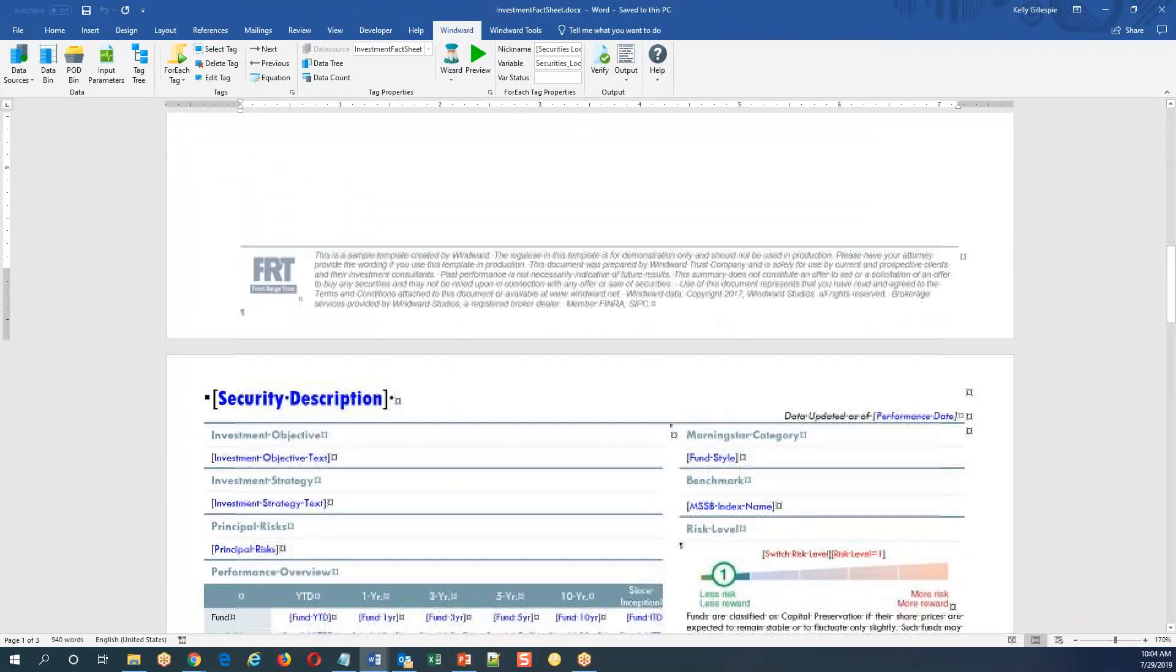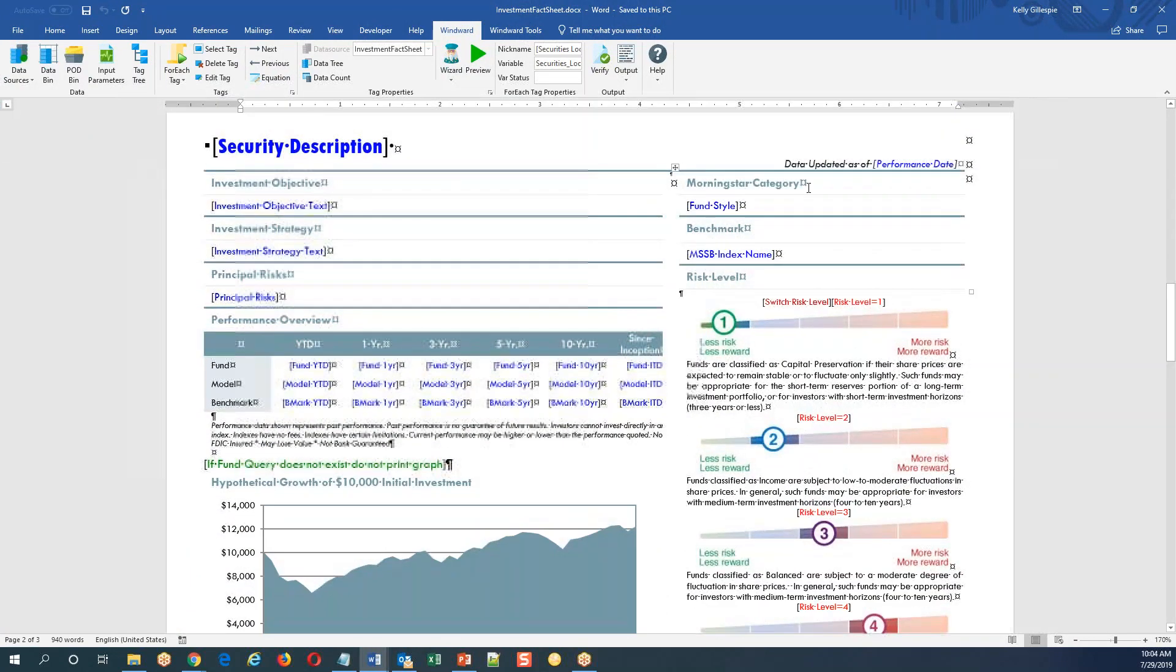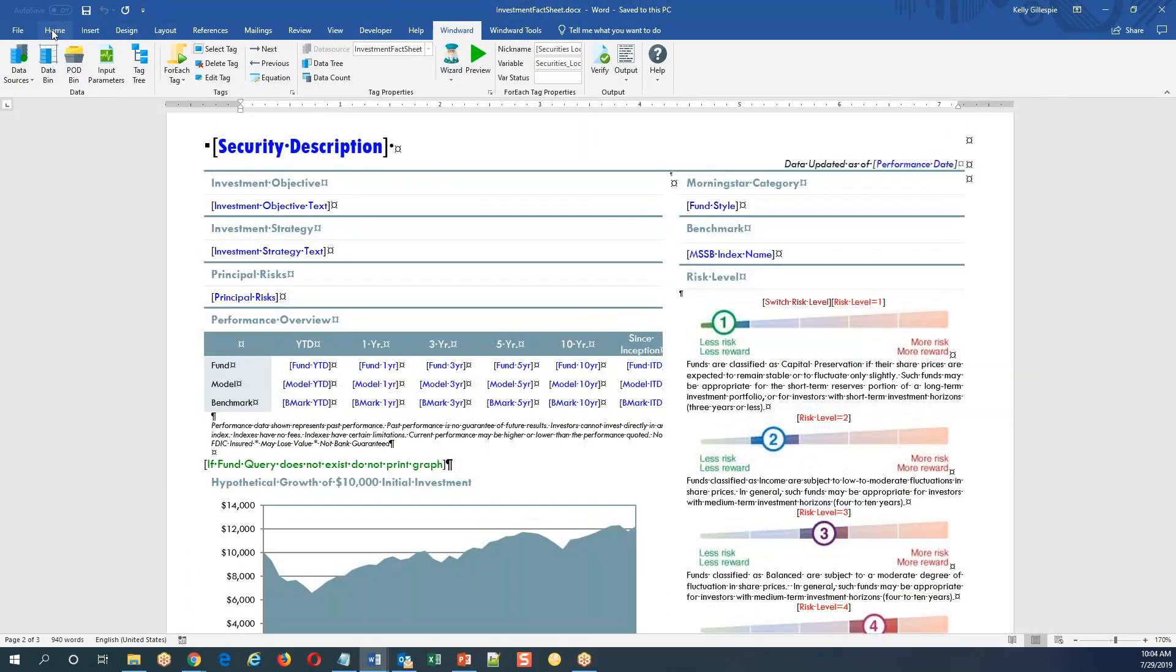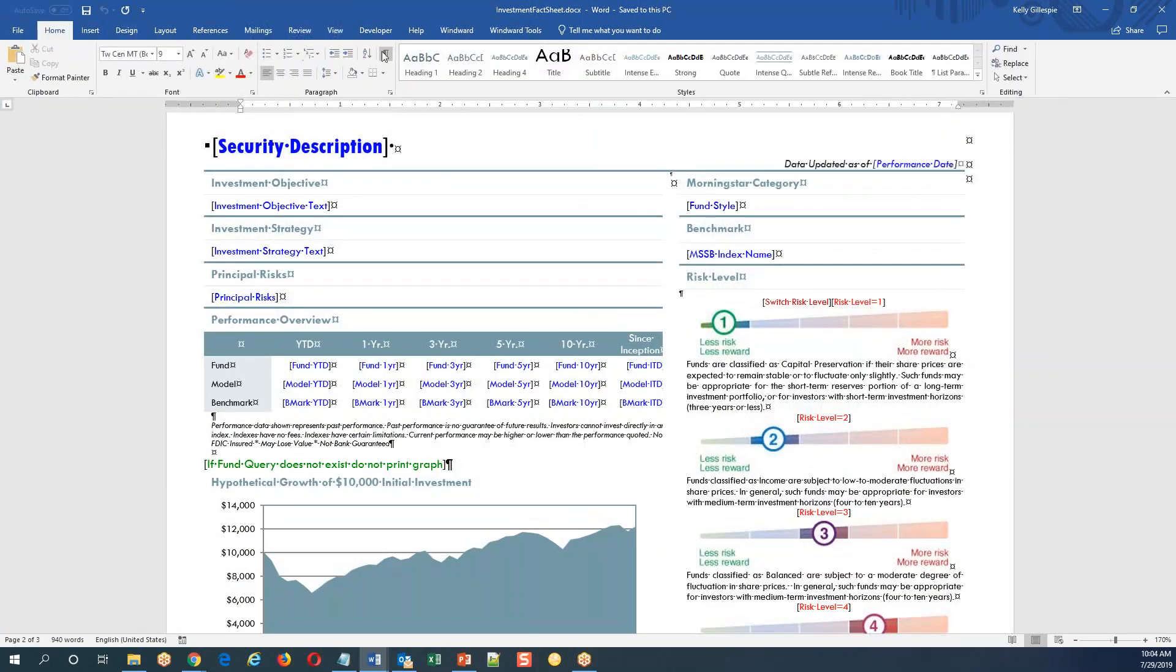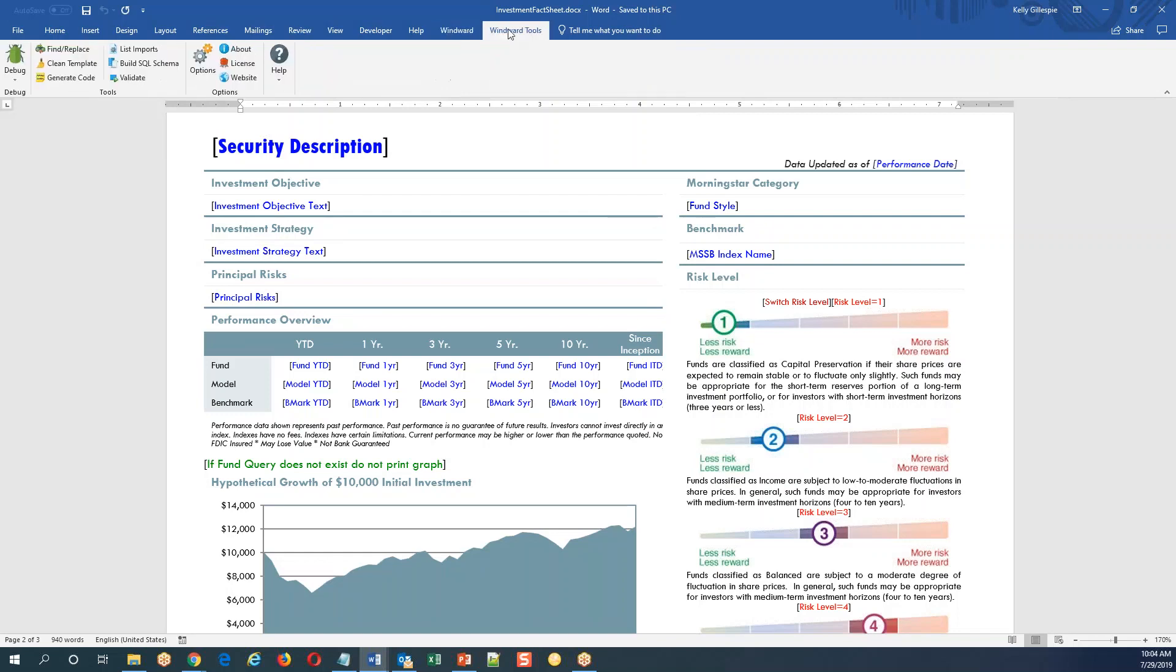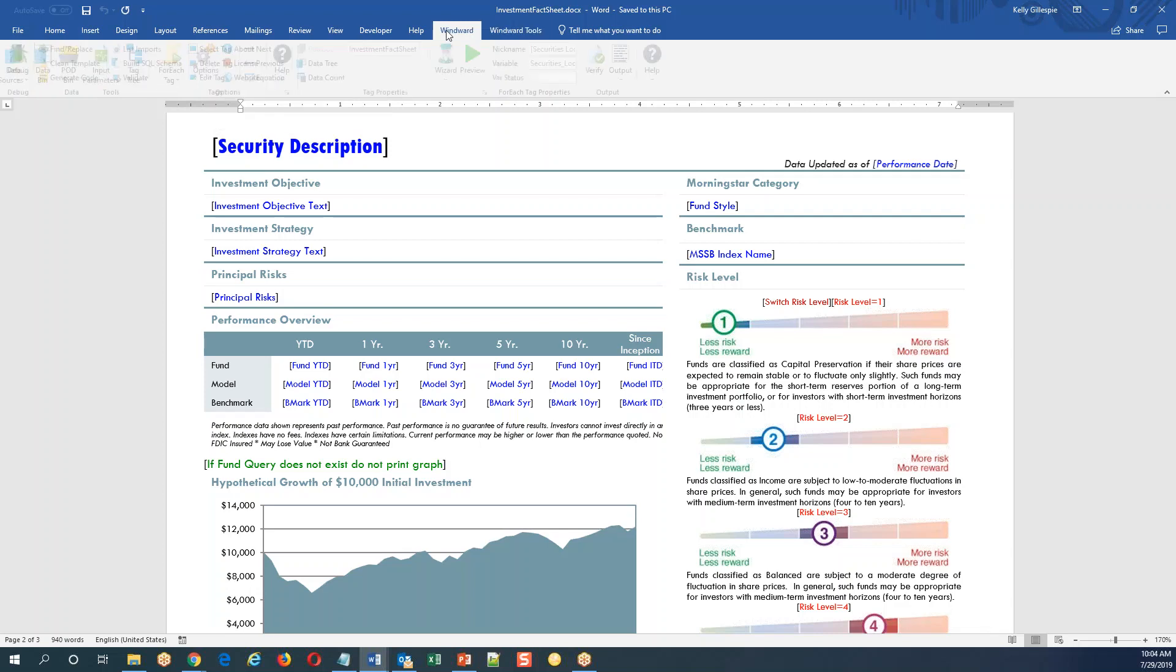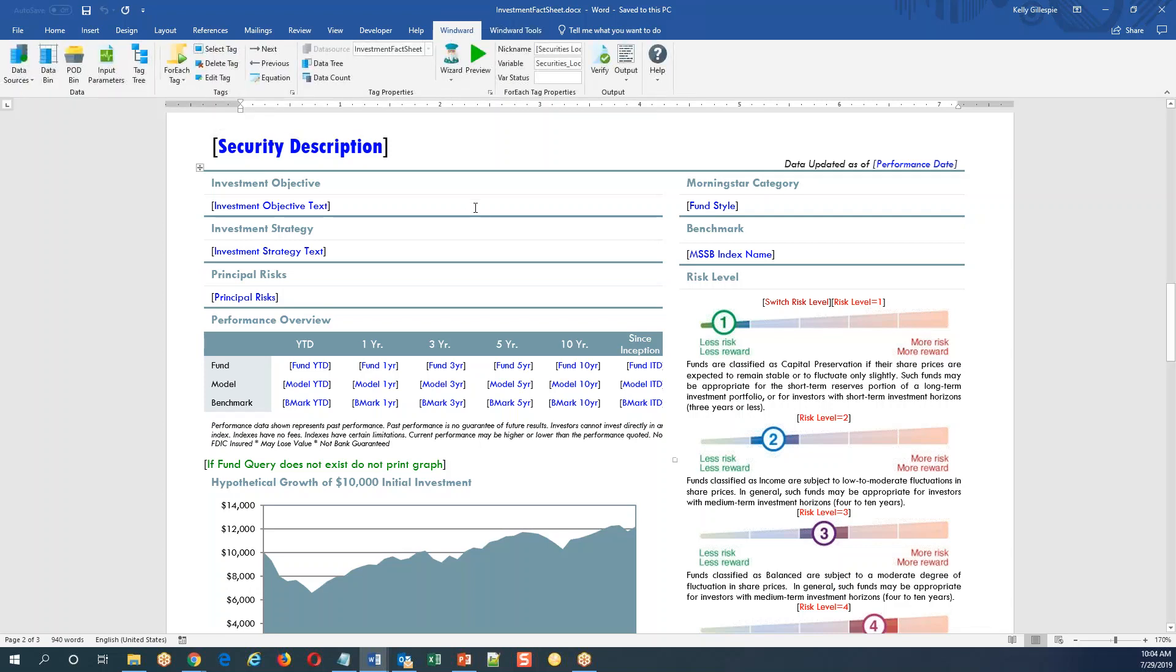What I'd like to do next is take a look at some of the sample templates that ship with our product. This is the add-in you see here at the top of your screen, Windward Tools. You'll note that all the icons are grouped by their purpose, and we have redirects for our website or wiki, places to update the license to see what version we're running.